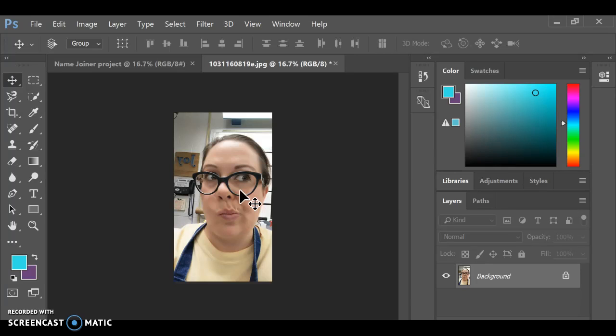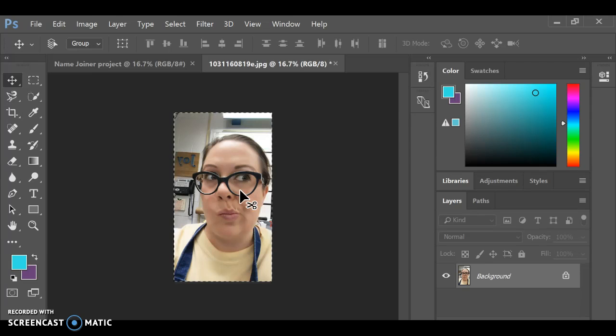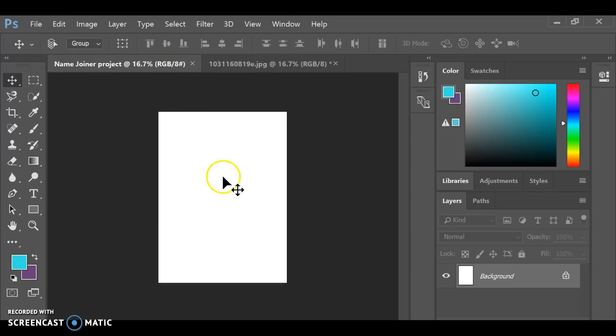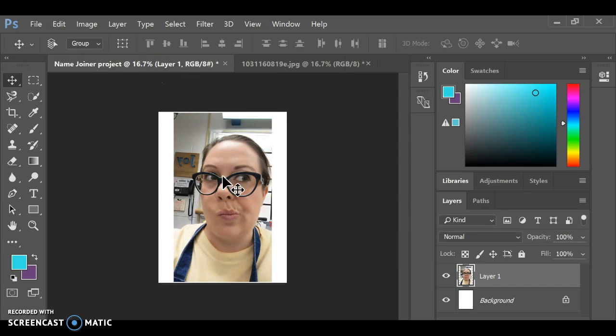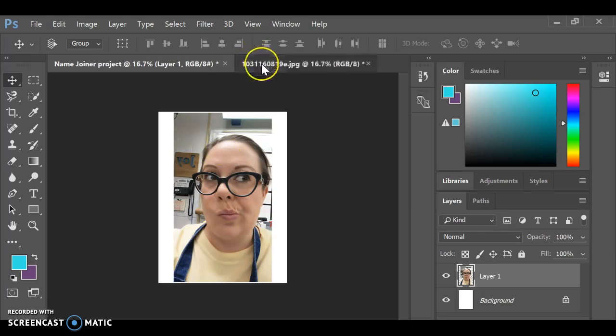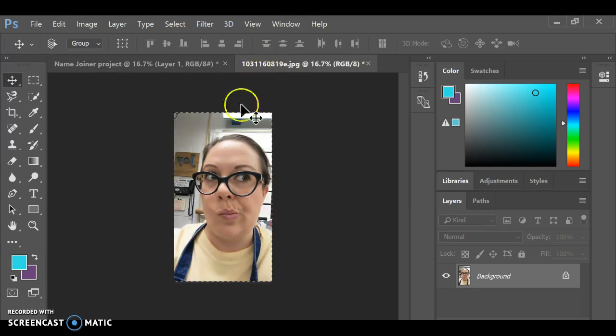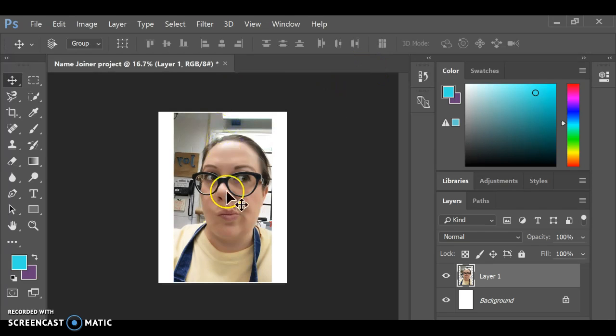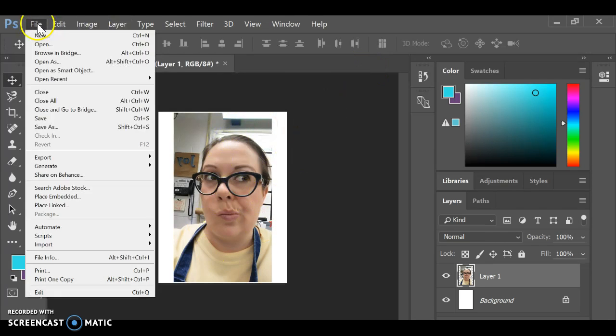So all I'm going to do now is a Control A, which is a shortcut for Select All. I'm going to do Control C, which is copy. I'm going to click on this new tab and Control V, which is paste. So now I just made a copy of this. I could get rid of this. And now I have my other picture.